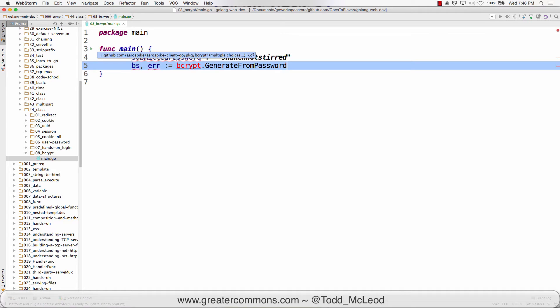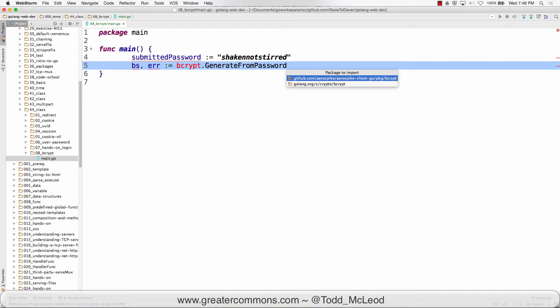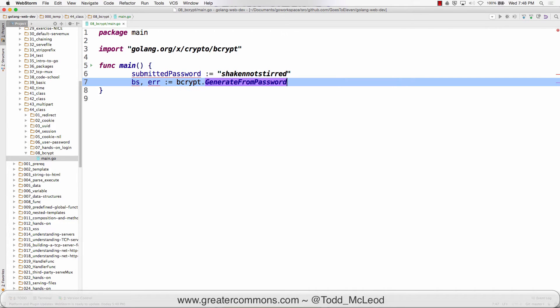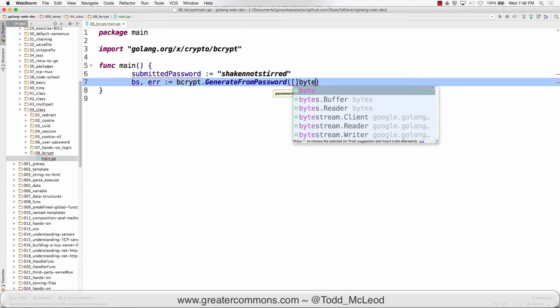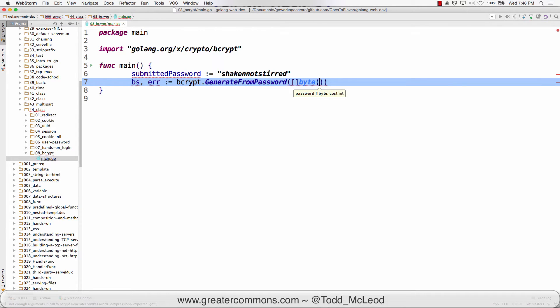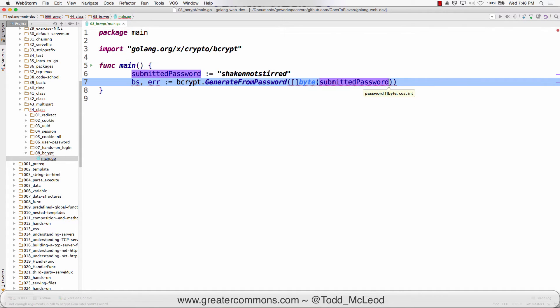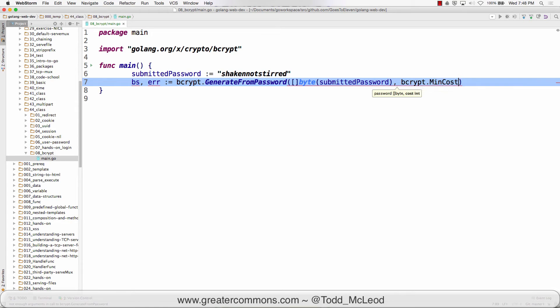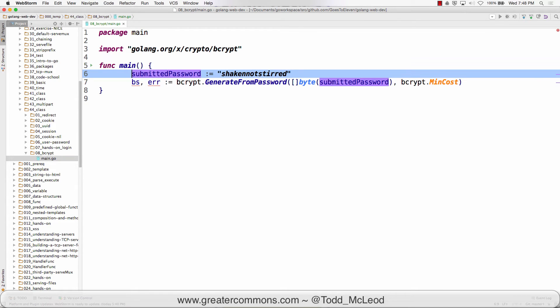It wants the password as a slice of bytes. So I'm going to do slice of byte conversion on submitted password. And then it also wants the cost. So I could do bcrypt min cost. And so that's going to give me a byte slice.